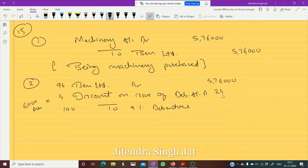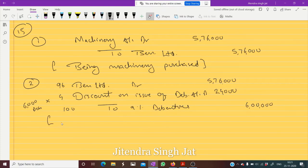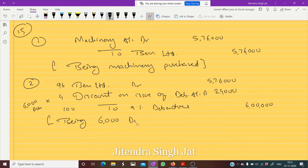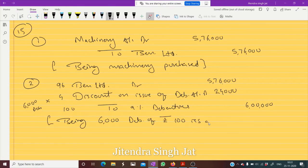Now 6,000 × 4 = 24,000 and 6,000 × 100 = 6,00,000. I hope it is clear to everyone. Being 6,000 Debentures of Rs. 100 issued at a discount of 4% or Rs. 4. I hope this is clear to everyone.